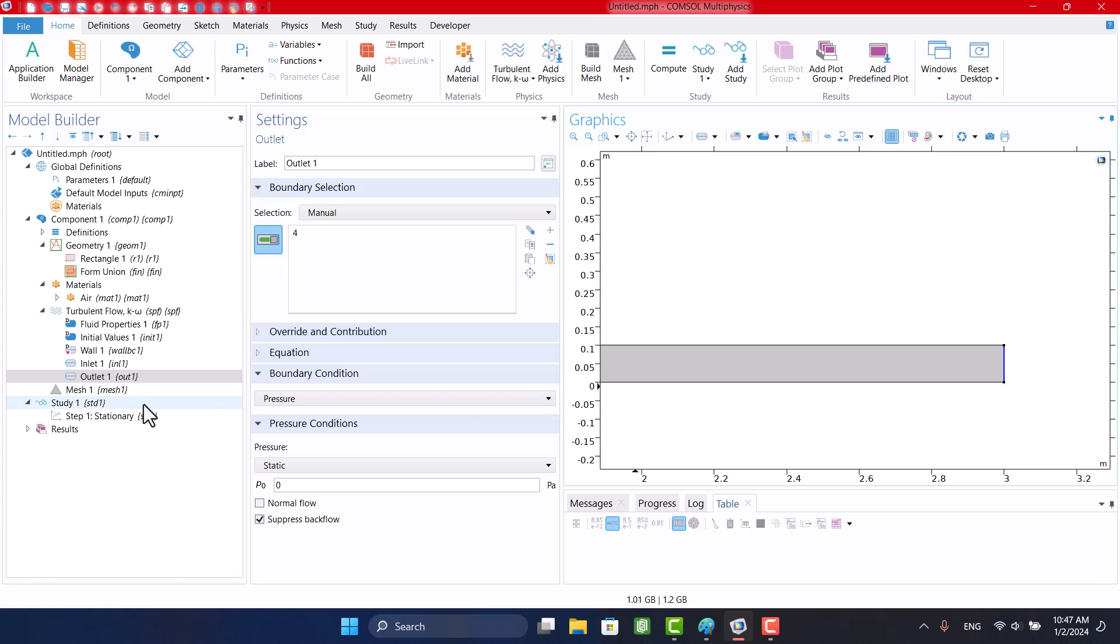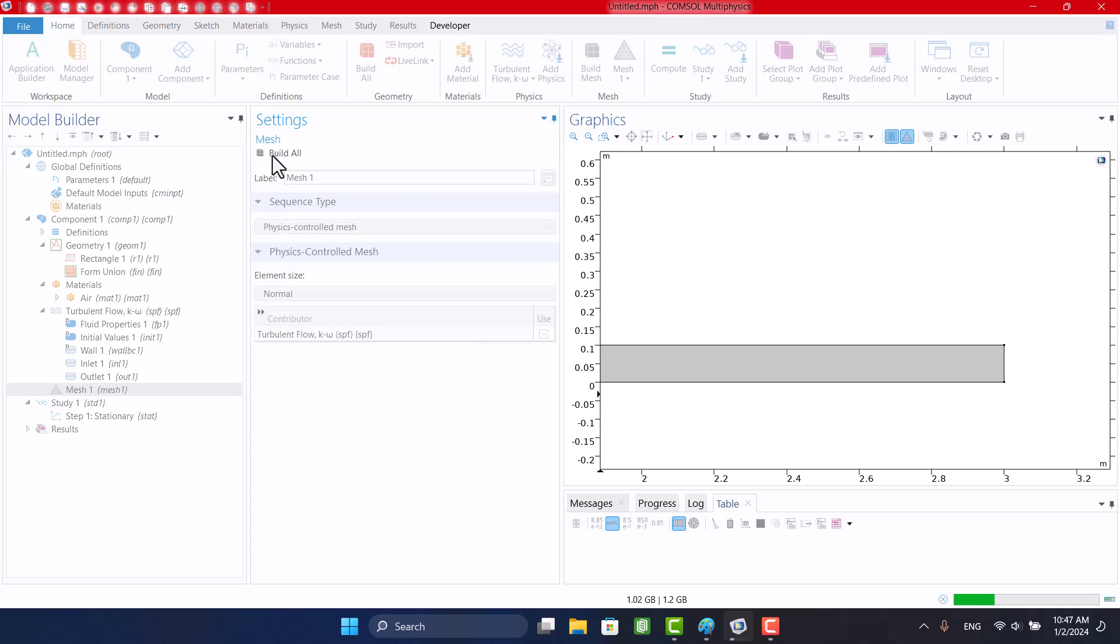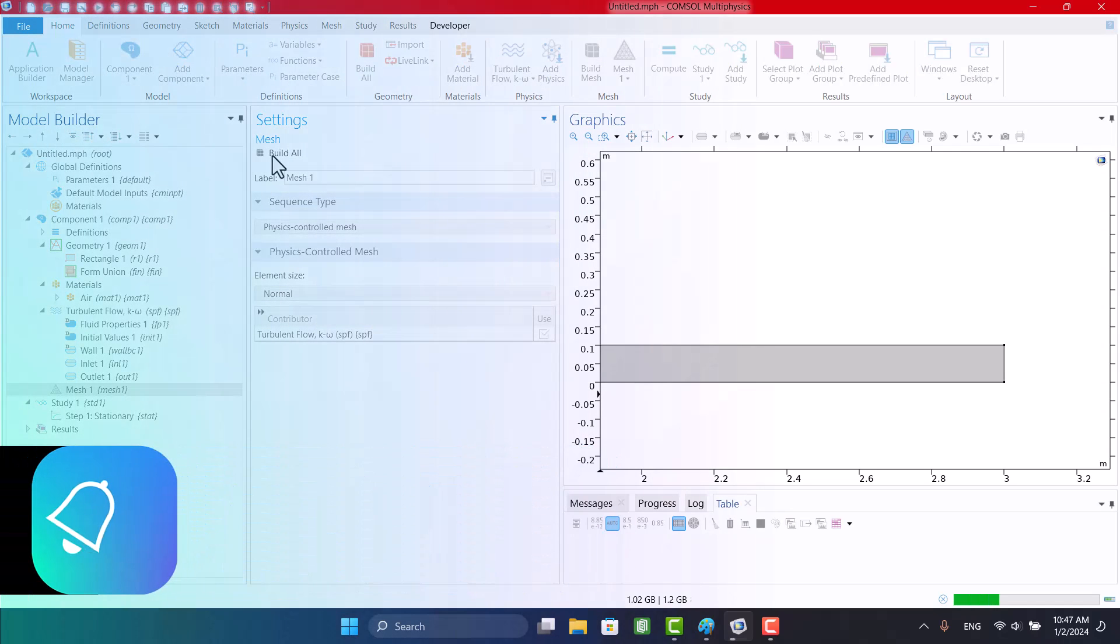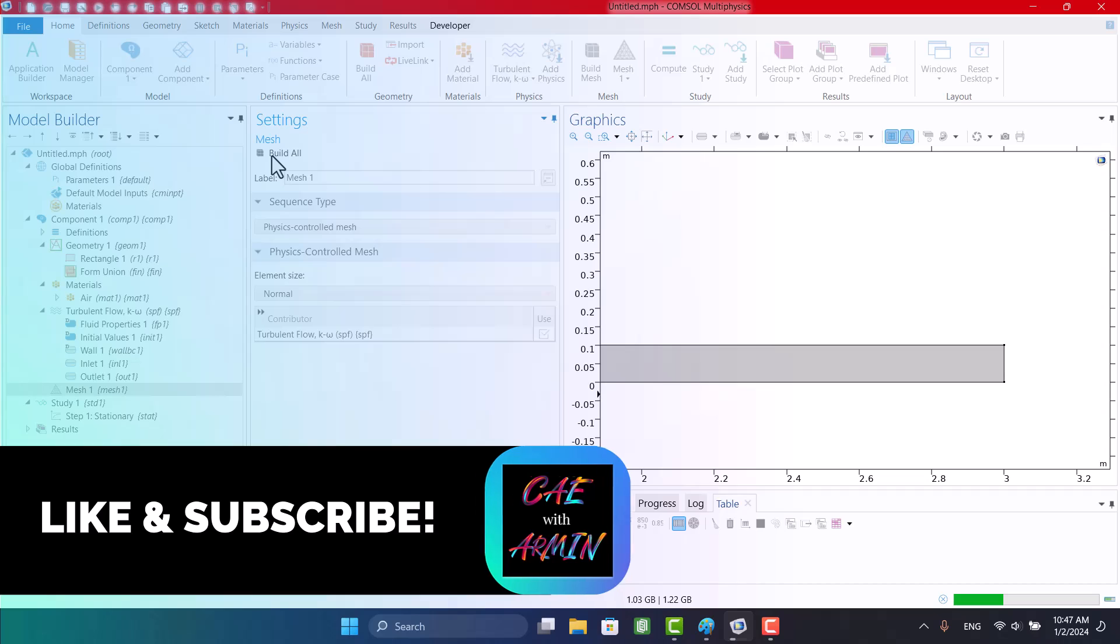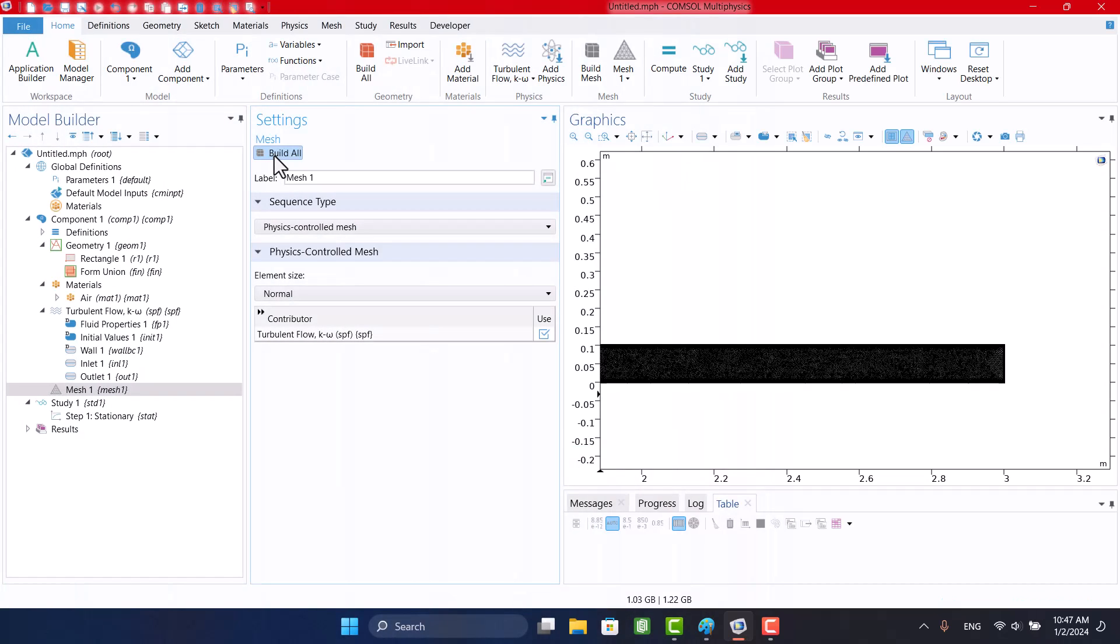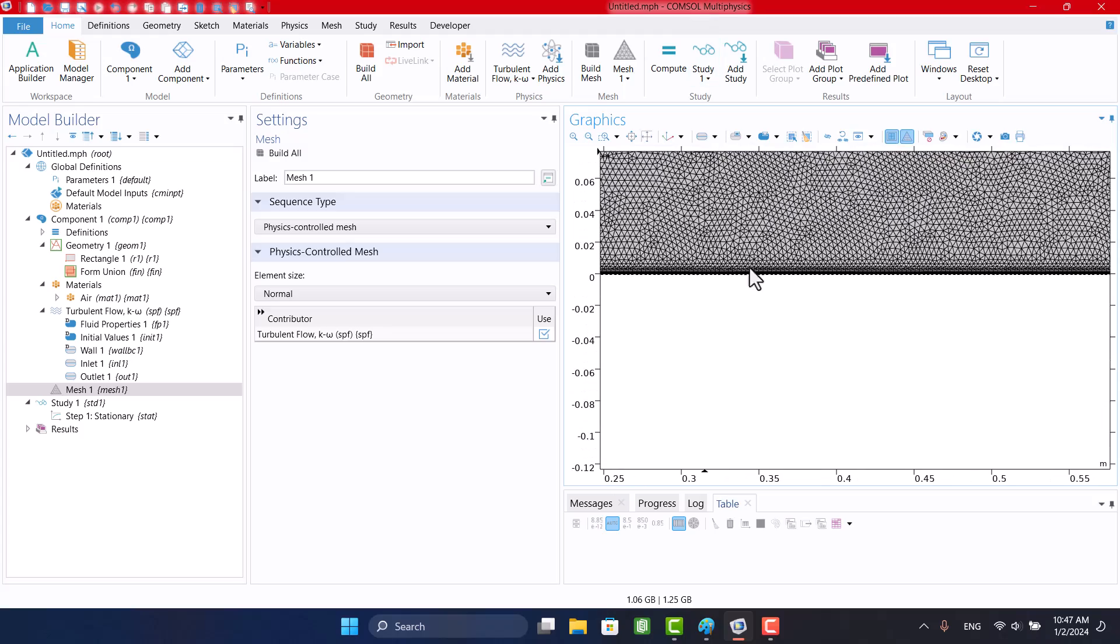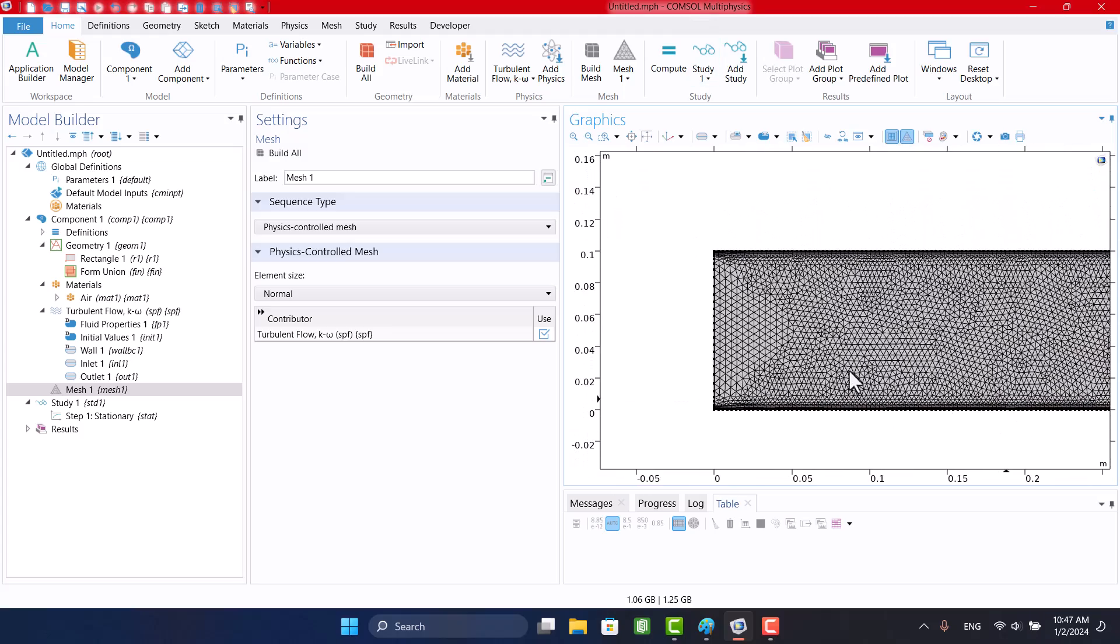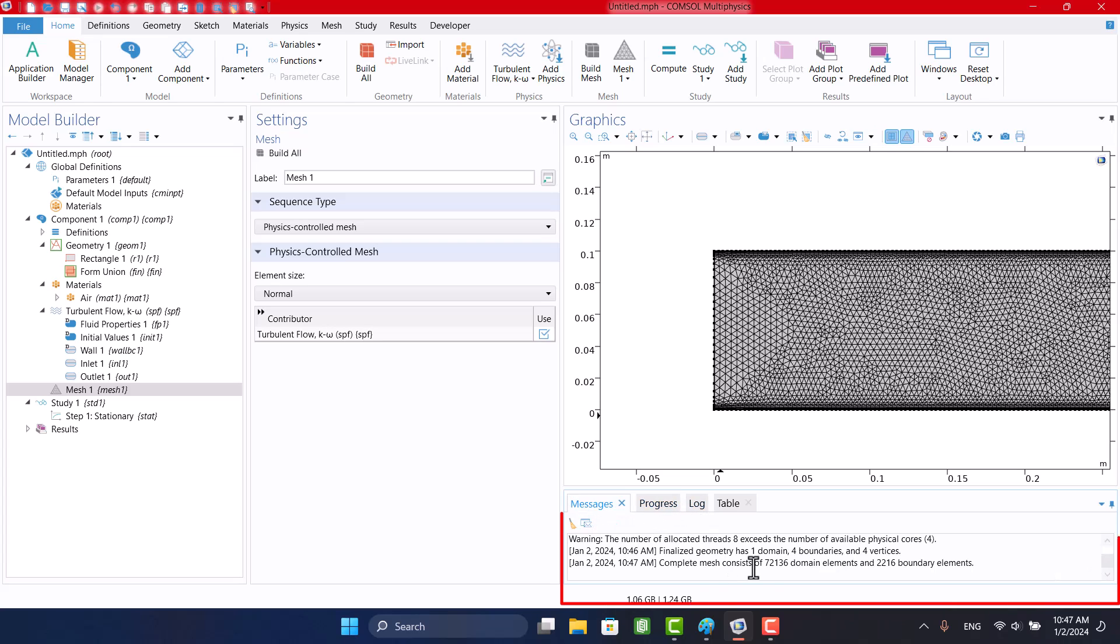After that, it's time to generate mesh. Here, we can see the number of elements. Default mesh is triangular.